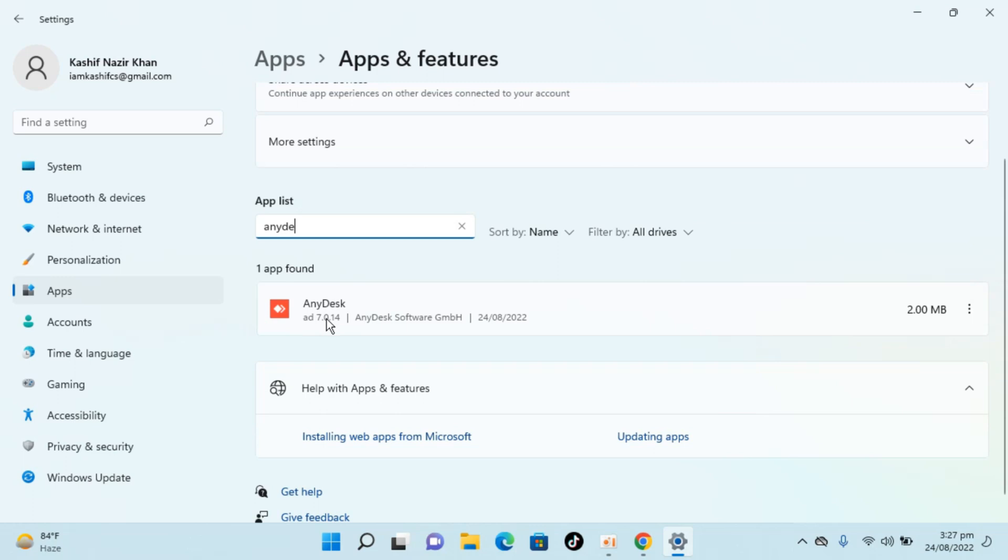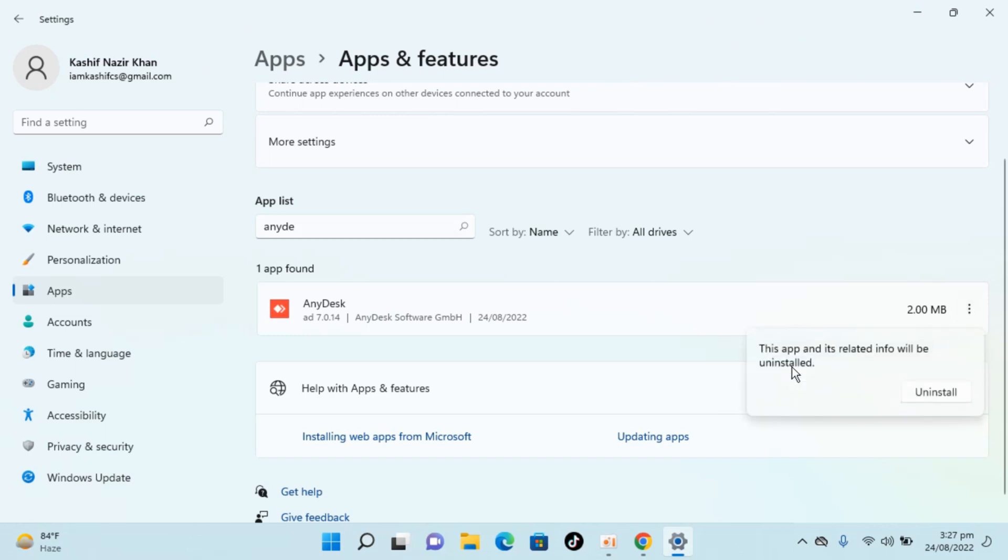You can see AnyDesk is here. In front of this, you can see three dots. Click on this. Click on uninstall.